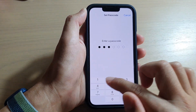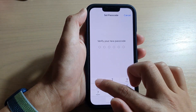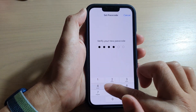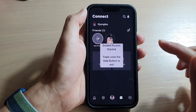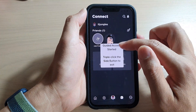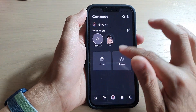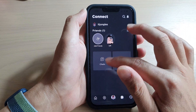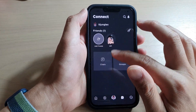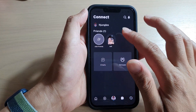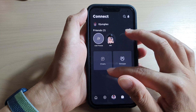After tapping Start, you'll need to put in a passcode. Enter the passcode again to confirm. Guided Access has now started.